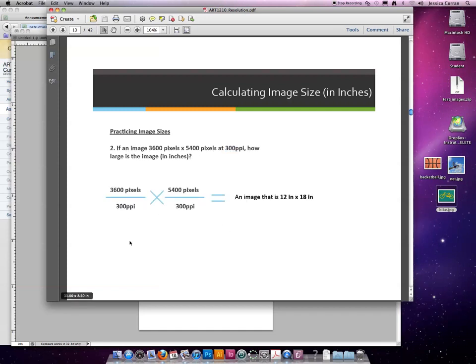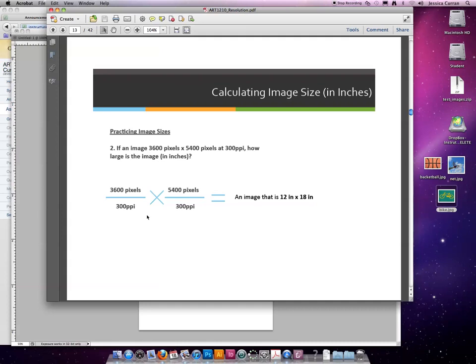Okay, so our formula is the number of pixels, both horizontally and vertically, divided by the resolution. In this case it's 300. 3600 pixels divided by 300 creates an image that's 12 inches across, and 5400 pixels divided by 300 creates an image that's 18 inches tall, which is a pretty decent size if I'm making a tabloid poster.